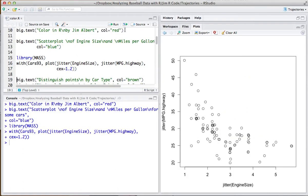These points correspond to different sizes of cars, and what I'd like to do is use color to distinguish the car type.